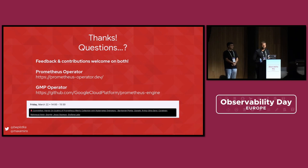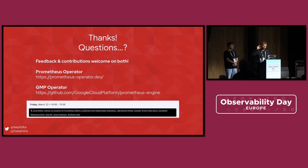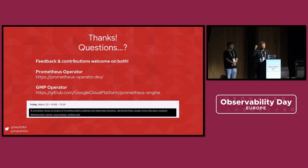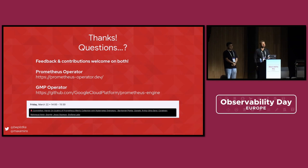Thank you. We also have a ContribFest, which is essentially a workshop on Friday where we'll be with you on your laptop to deploy Prometheus operator or GMP operator and try to stress it. Come, and we'll help you run it on your own laptop.